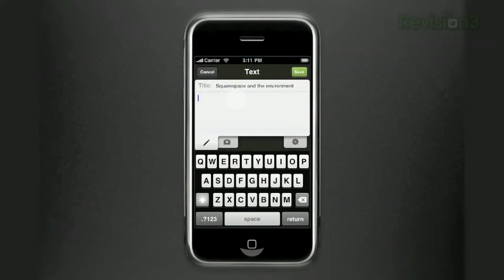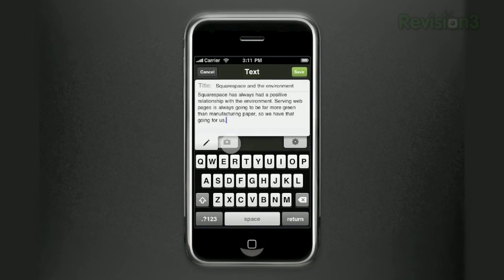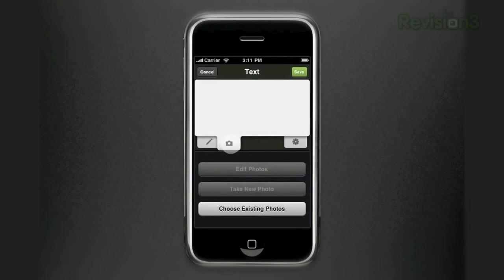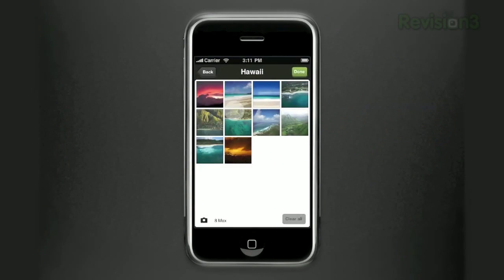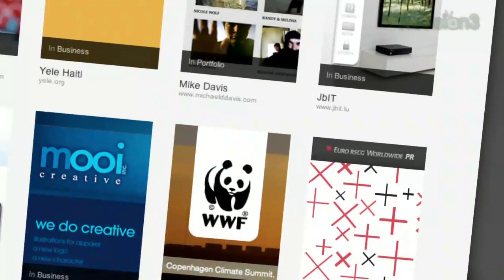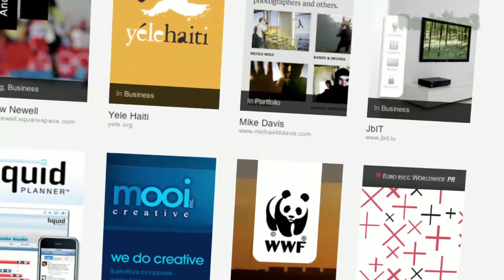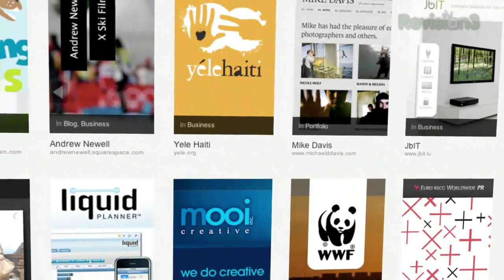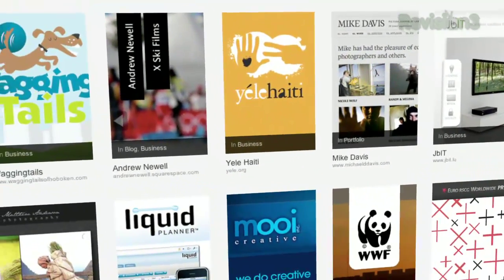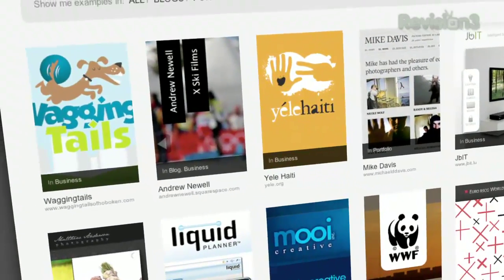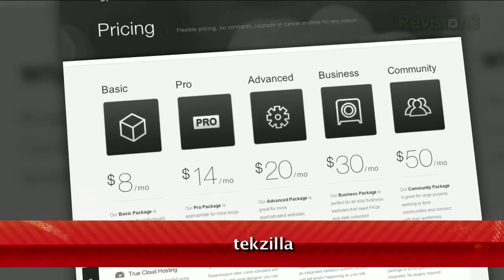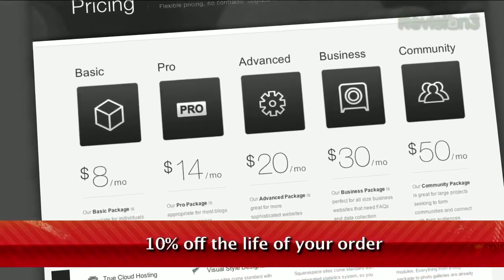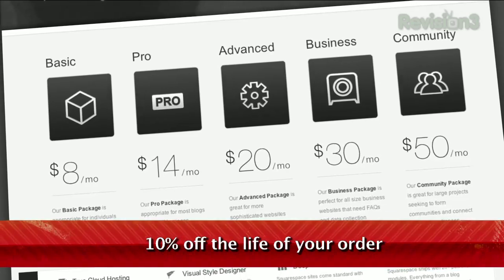Squarespace's iPhone app was recently updated with all kinds of great new features, like full HTML blog editing on the go and comment moderation. Get push notifications to approve new comments, mark existing comments as spam, reply to comments and more, all right from your iPhone. Many of the Internet's highest traffic web pages are powered by Squarespace, not to mention many of the personal pages of Revision3 hosts and personalities. Go to www.squarespace.com to learn more, and be sure to enter code TECHZILLA when checking out to earn 10% off the lifetime of your order.